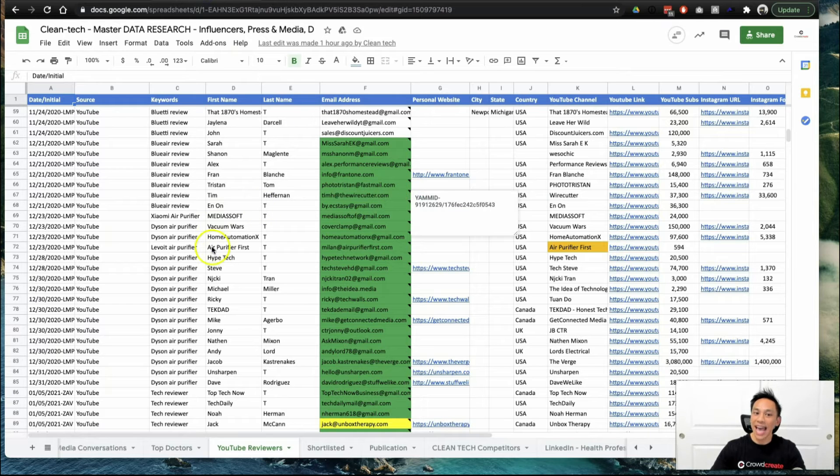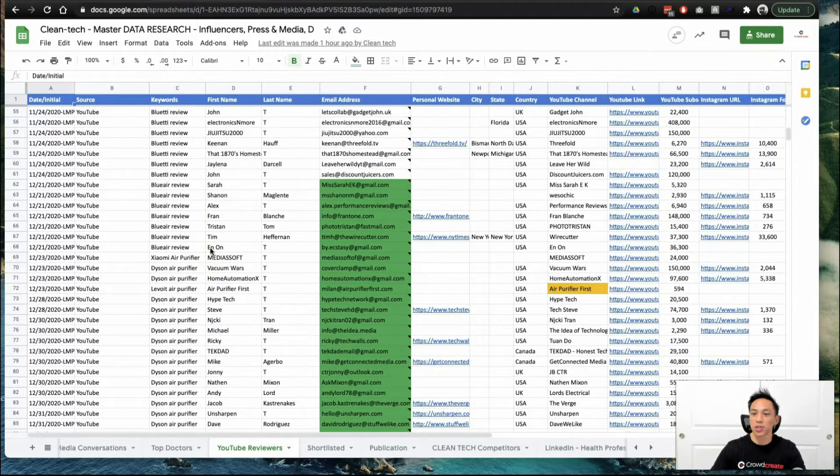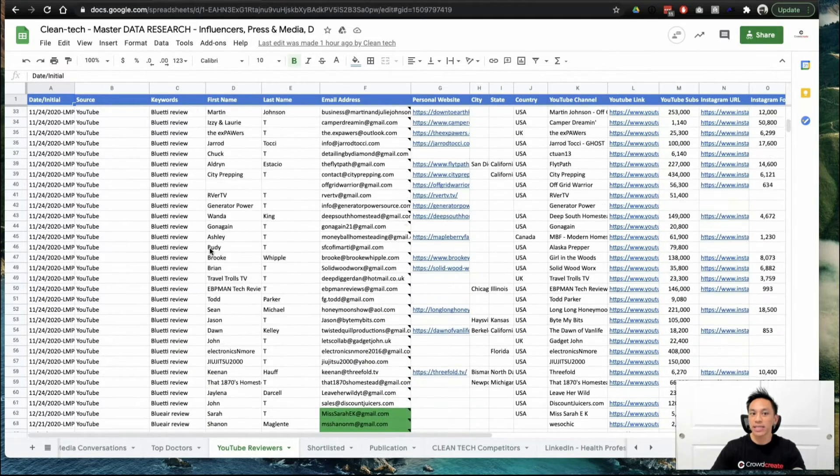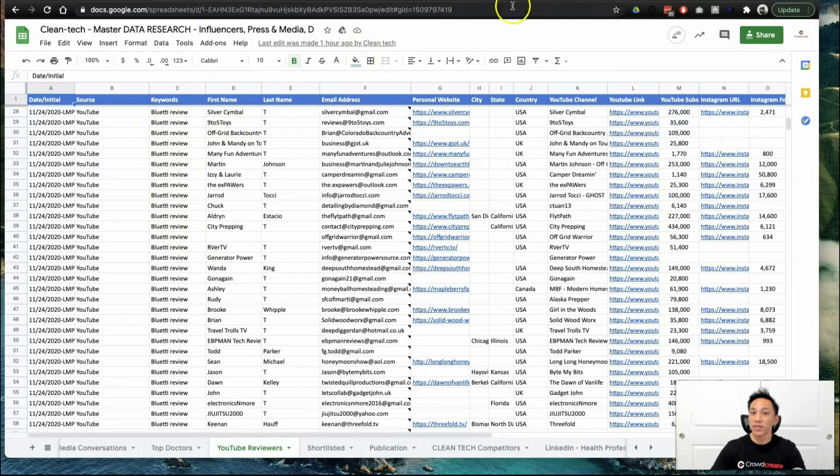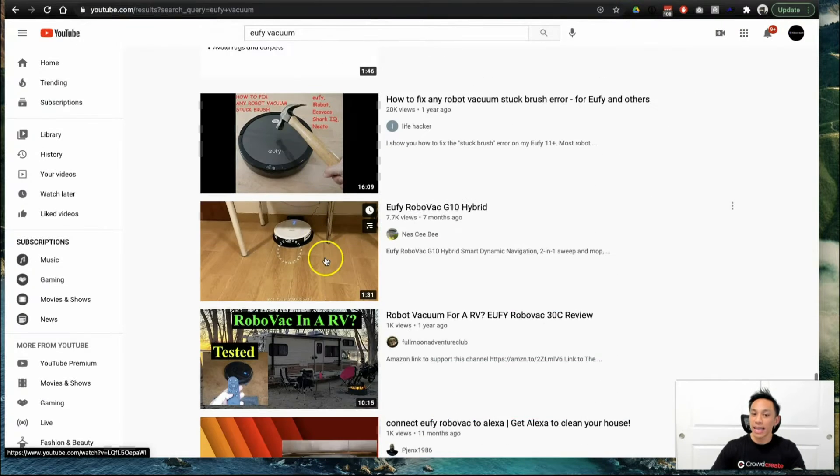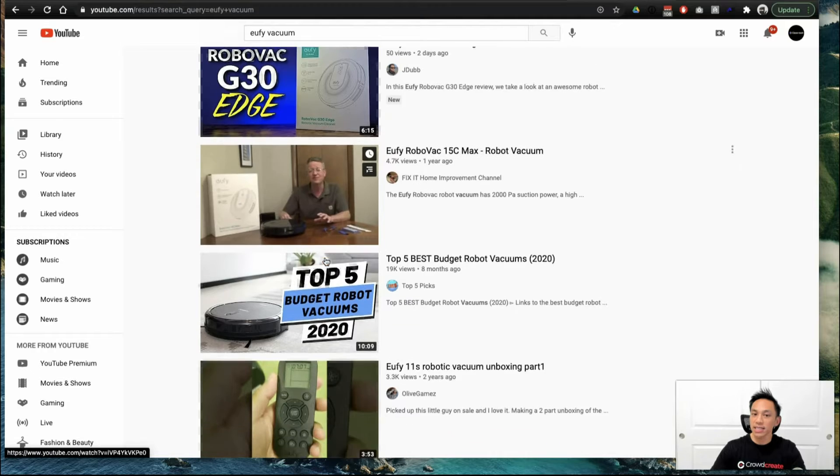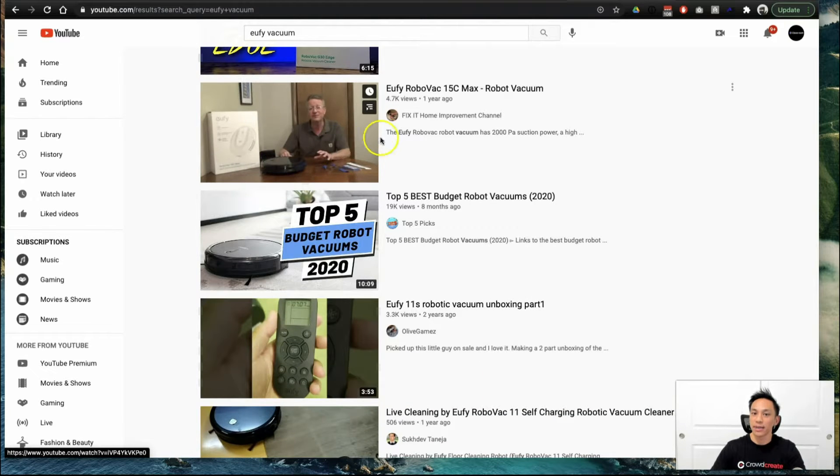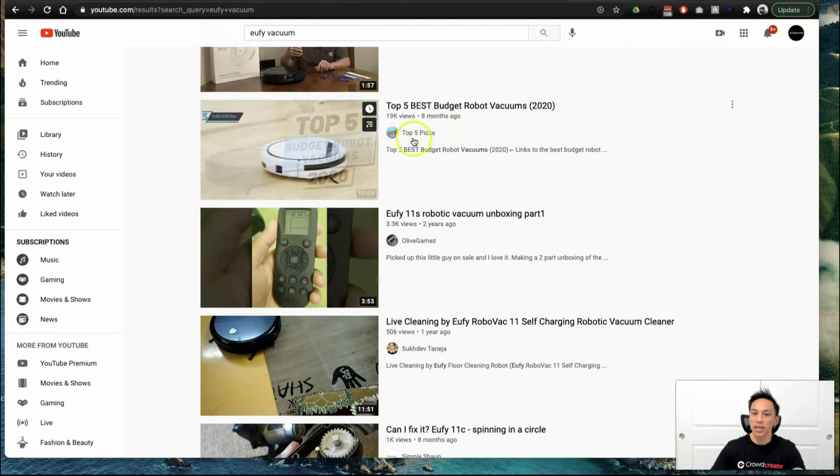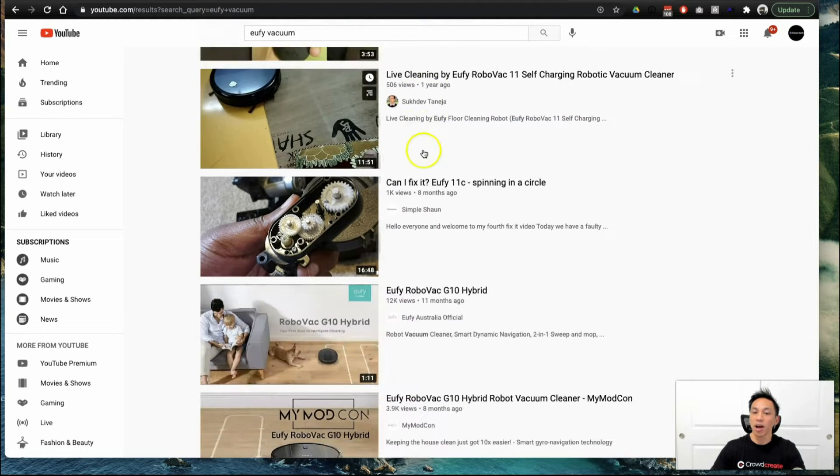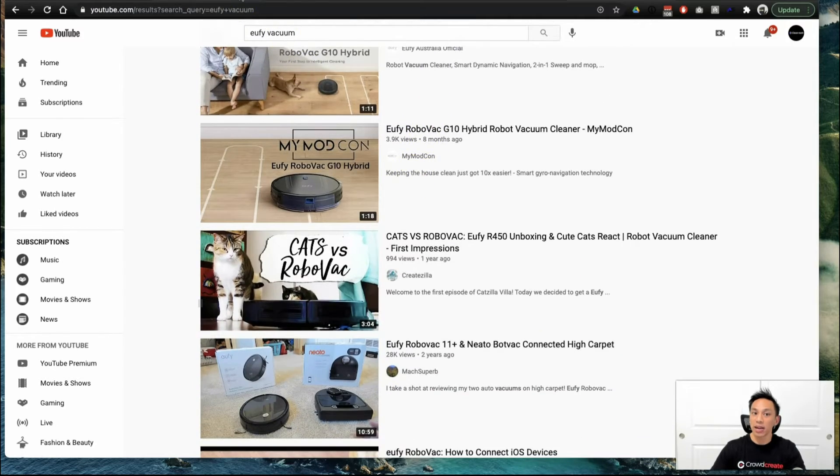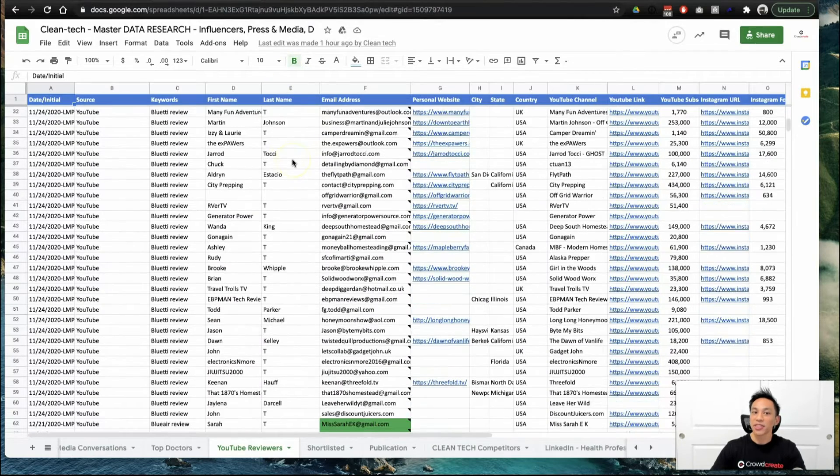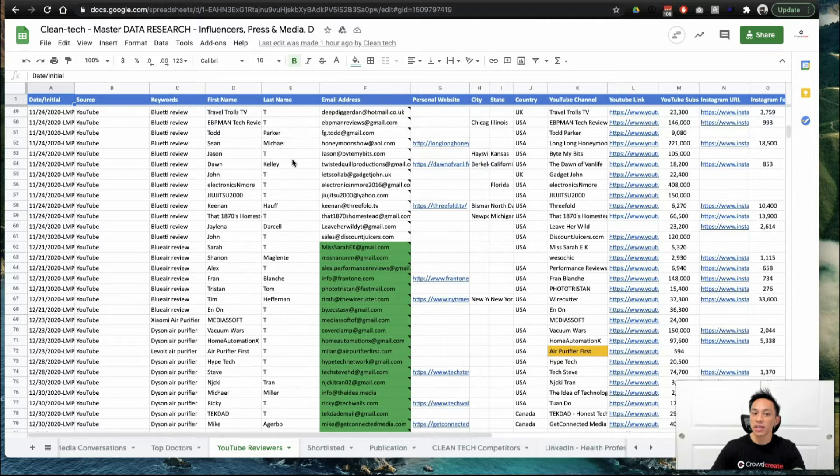So this is actually our data research spreadsheet. Now, you can see here that we've heavily researched the names, the email addresses, and also what these reviewers are interested in. Now, let's take a look at a couple of these. Fix-It Home Improvement Channel, Top 5 Picks, Olive Games, Simple Sean, etc. You can see here that they're listed in this spreadsheet.